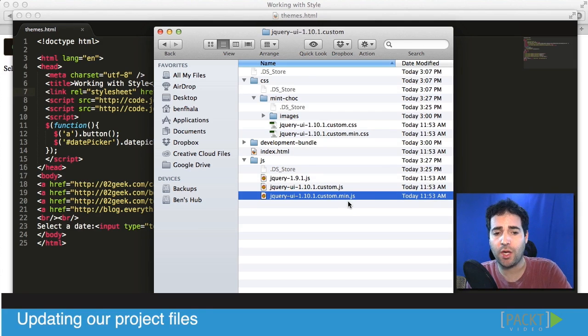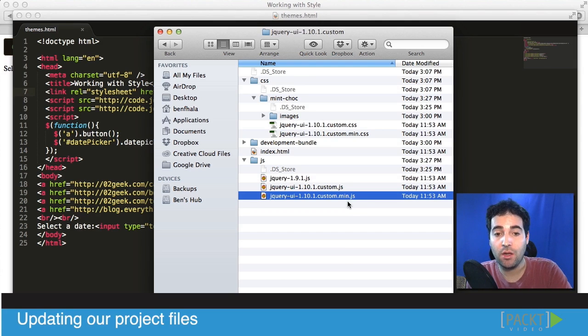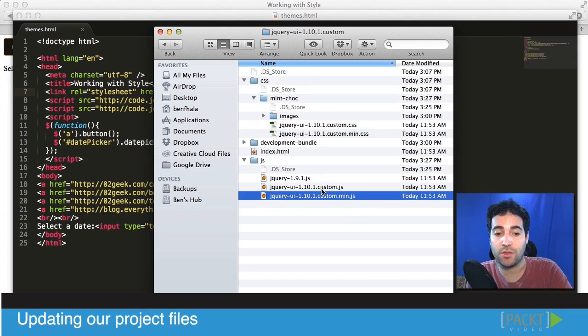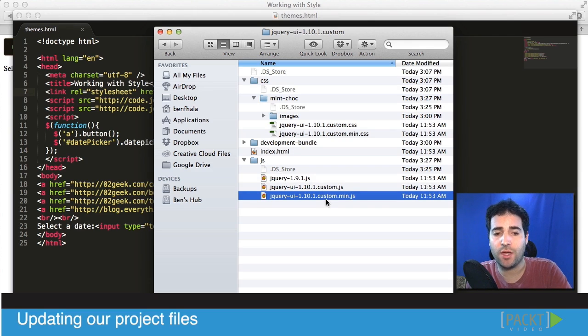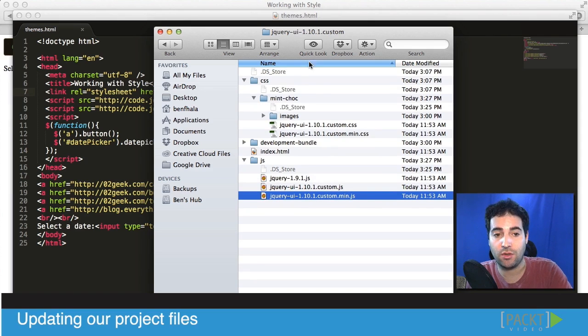If we were working on building up components and creating some of our own we probably would want to use the custom file which isn't minified before we're in production. But because we're never going to go into these files and actually modify them we could go ahead and be ready for production already.